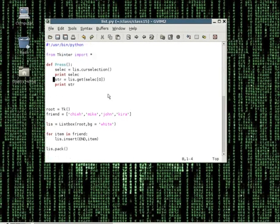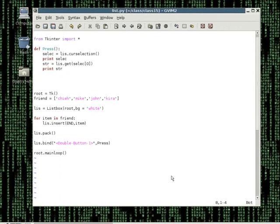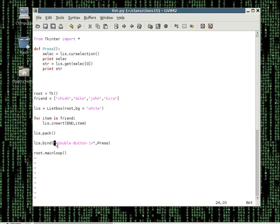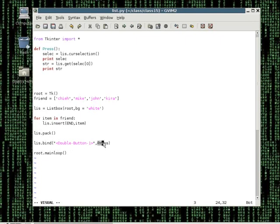In this program, just like what we have seen in the past, it is pretty self-explanatory. We create a window, we create a list, we use the for loop to put everything from the list into the list box, and we then pack the widget into the window. At this point, you notice that there is an extra command: the list bind double button one press. List in this function is referring to the list box - the box that we will be clicking on. Double means double click, and button one is the left mouse button. If you change that to button two, it is the middle button, and button three is the right button. Basically, we are binding the action of double clicking to the list box, so when we double click, we will call the function press.